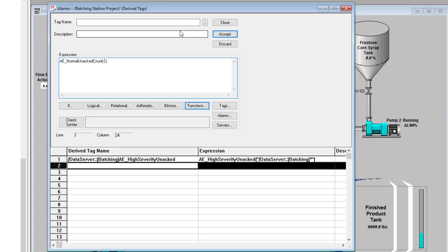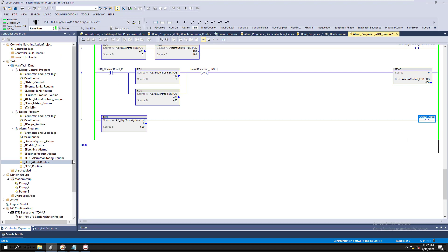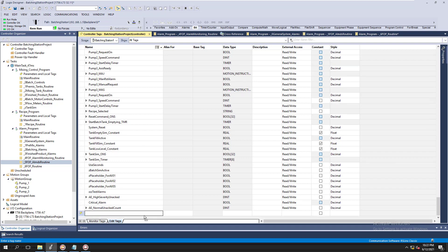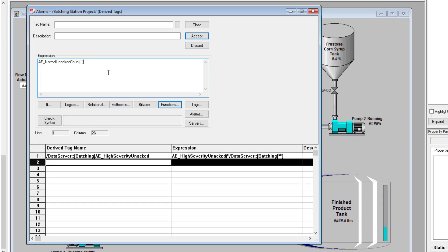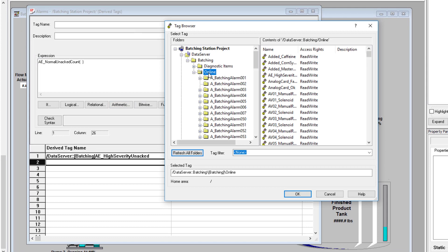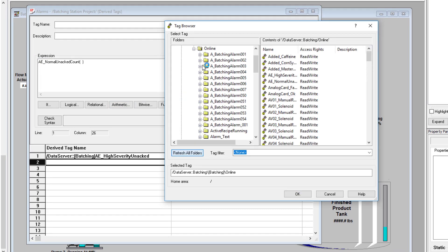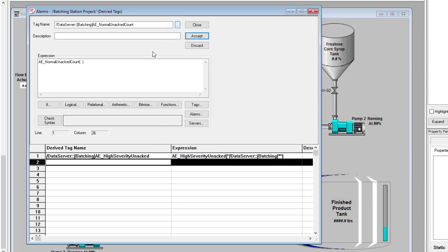We're going to do normal unacknowledged count. We're going to quickly add our tag so we can easily come in here and do that. You need to add your tag first in your PLC. So we're going to add our tag in here as a DINT — that's perfectly fine, just a double integer. Then we come back into our derived tag status and pick that tag, refreshing our tag database because we just added it and want to collect that data.